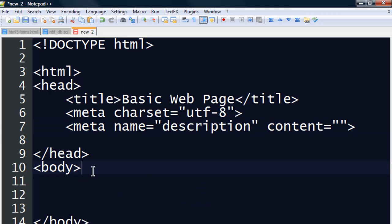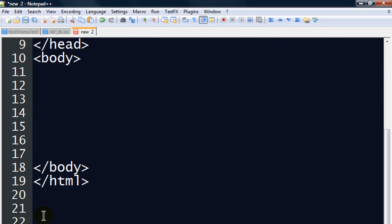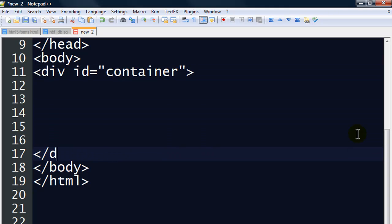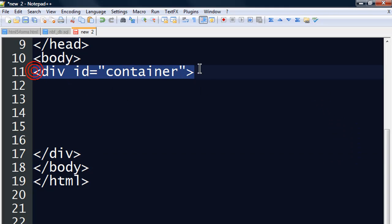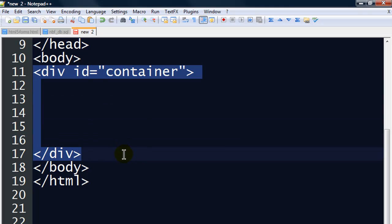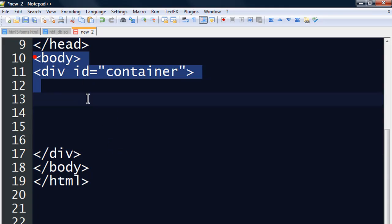Now I'm going to go down to the body section of the page and do a little bit of work down here. I'm going to use a div and give it a unique ID called 'container.' Whenever you do an opening div tag, you need to do a closing div tag. Notice my opening div tag is just after my opening body, and my closing div tag is just before my closing body. This is proper nesting — my container div is completely within the body of my page.